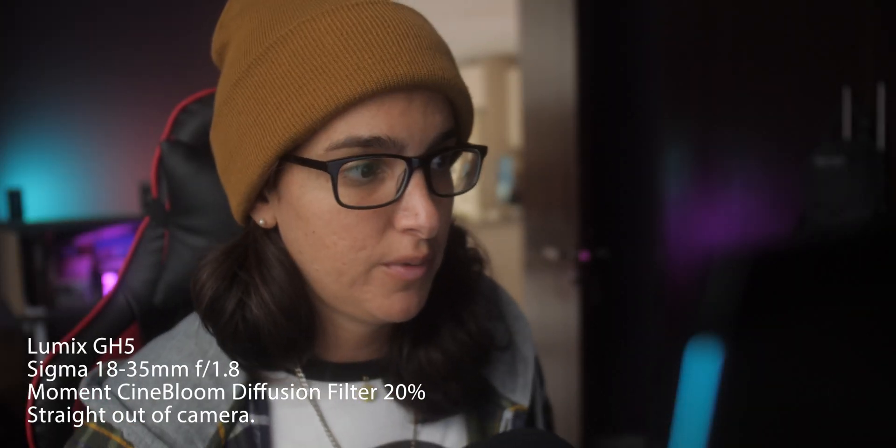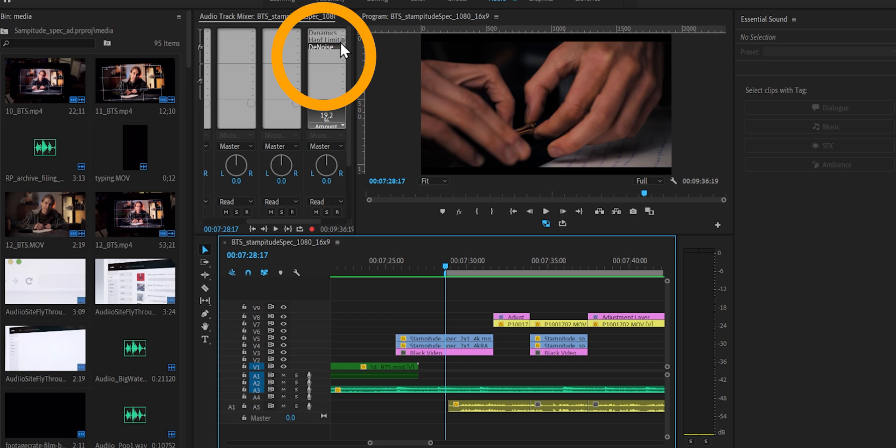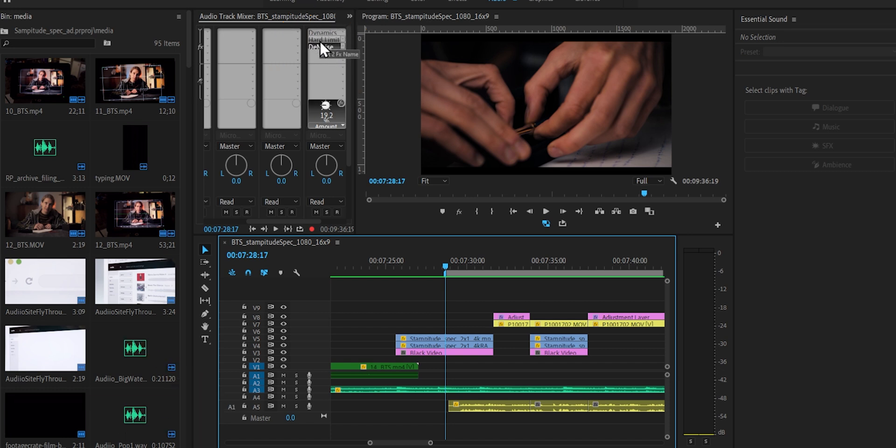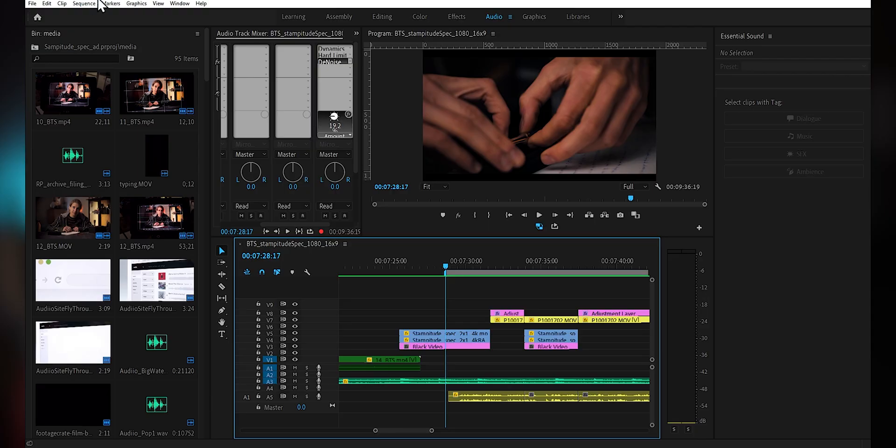Hello, Natalie here with another very quick one. So yesterday I applied some effects on an audio track in Premiere Pro and they sounded appropriate, they sounded good to me. So today I'm continuing on with that edit and the effects on this one particular track are not working.